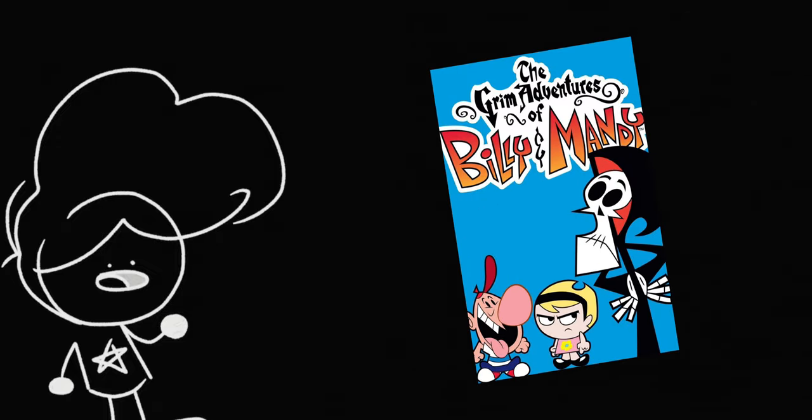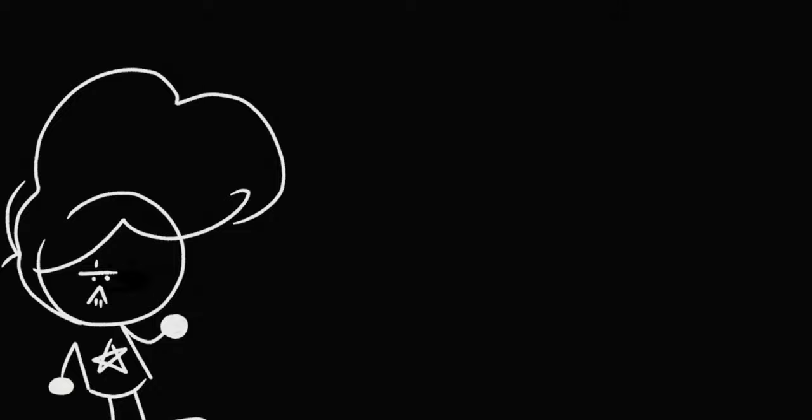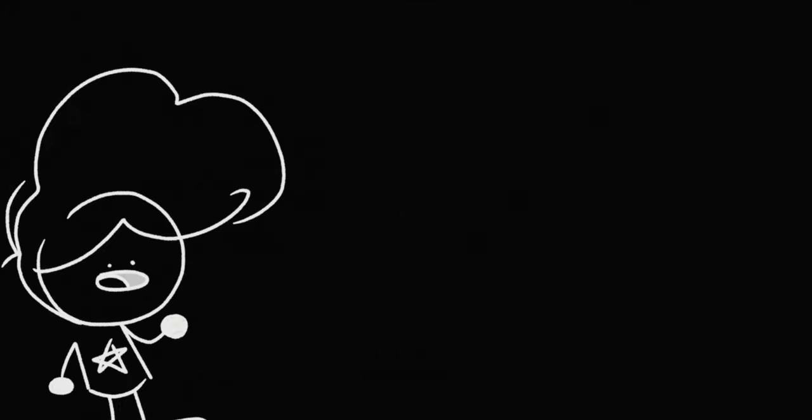Alright, this show is called The Grim Adventures of Billy and Mandy. Here's the intro, I guess. And you guys better like it, or else. But anyways, here's the intro.